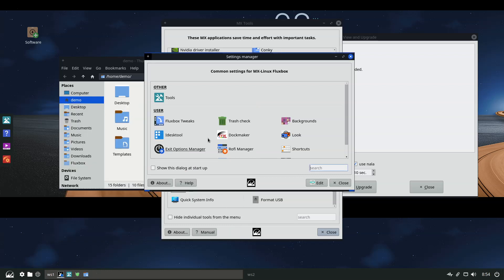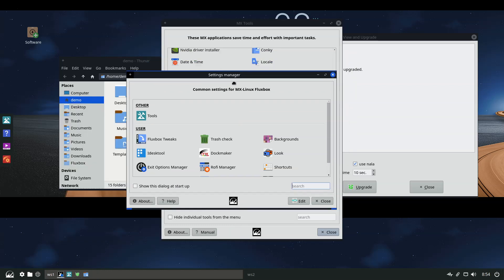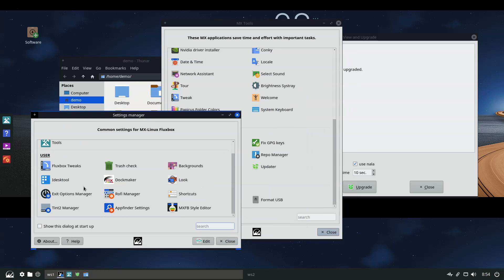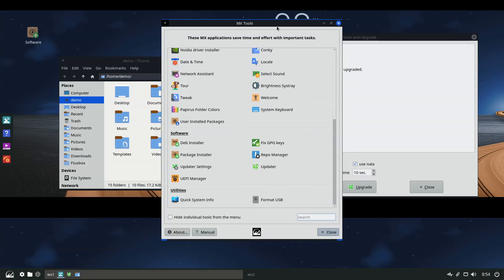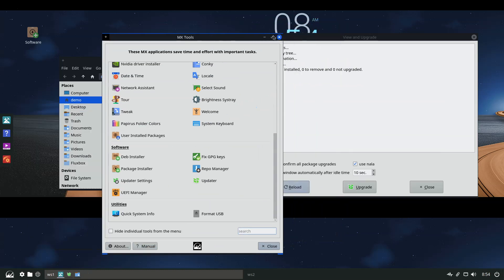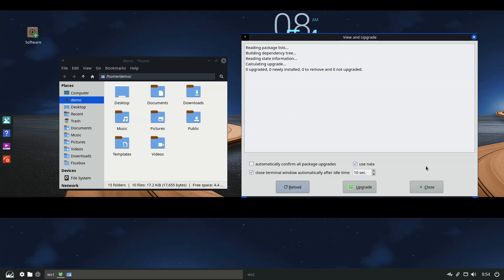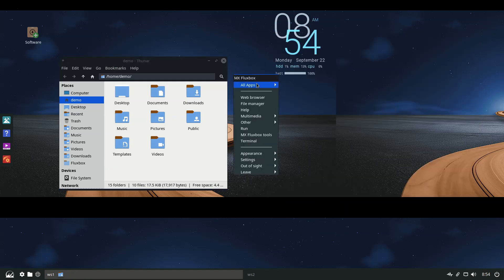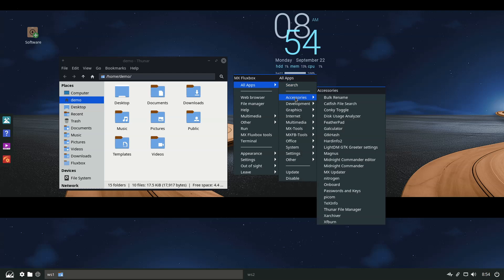Next, the installer now includes ZRAM swap setup, BTRFS installation options, and a Replace Existing Installation function. Additionally, the installer supports 64-bit UEFI secure boot setups.